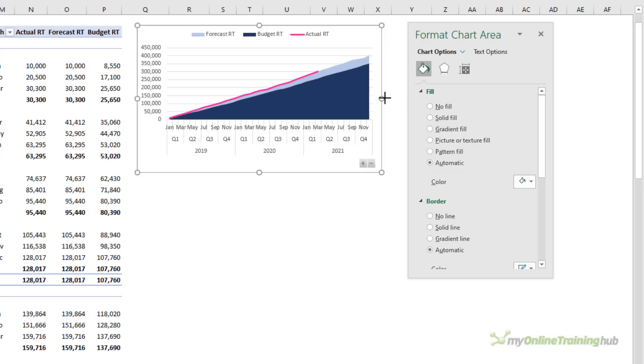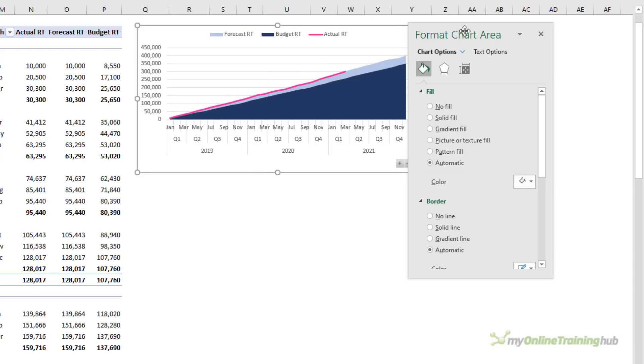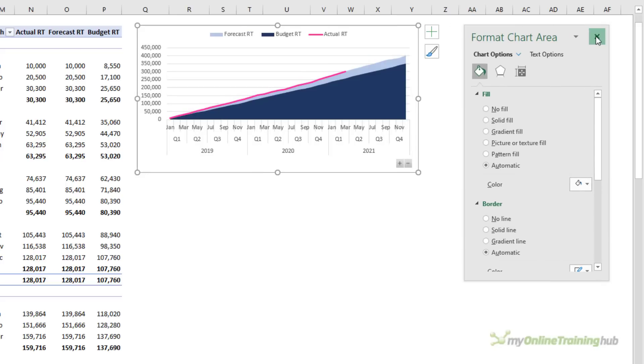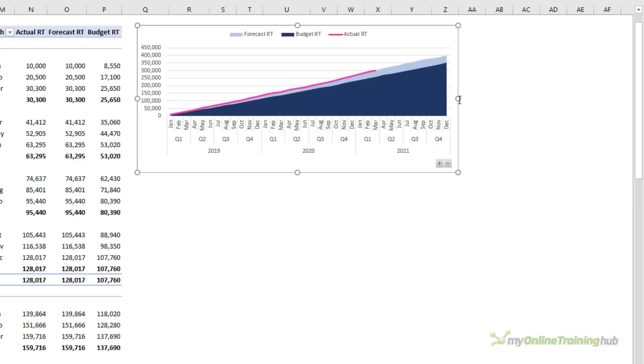So you can make this a bit wider so that the months on the horizontal axis have space. So there you have a measure for running totals in PowerPivot. Keep in mind that this same measure can also be used in Power BI to create running totals for visuals.